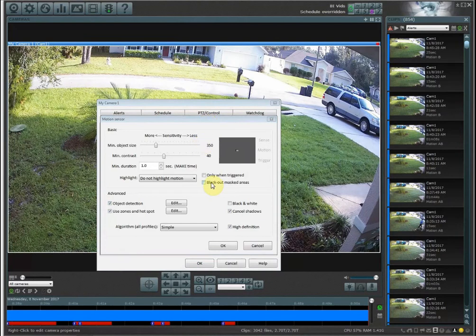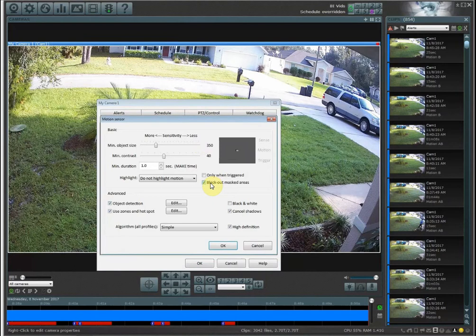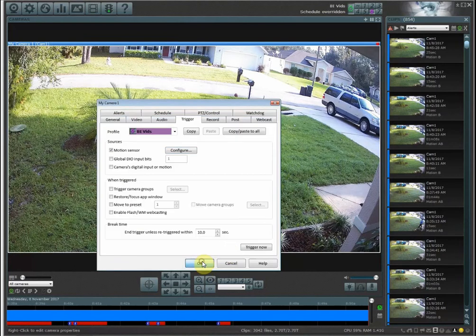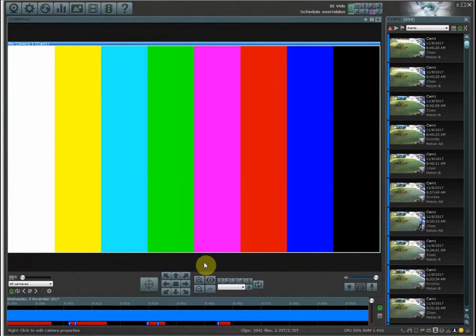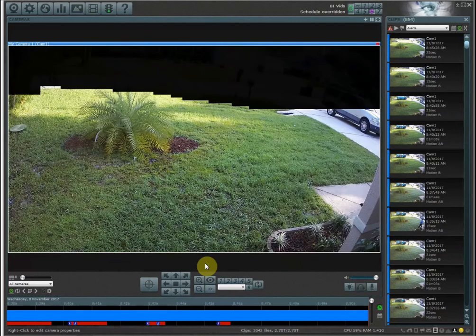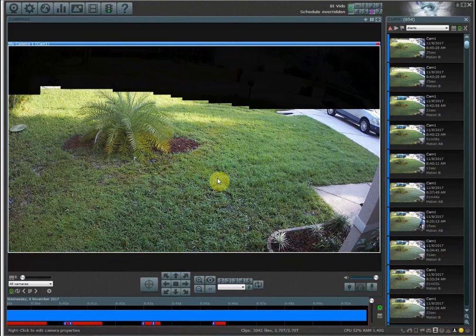The black out masked area feature, if you have this checked, is something that you can use for testing to see which area that a camera is being monitored. So if I have the black out masked area feature checked, you'll notice that just the area in green, my grass here, is an area that is being monitored for triggers.